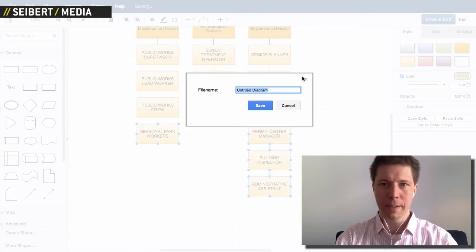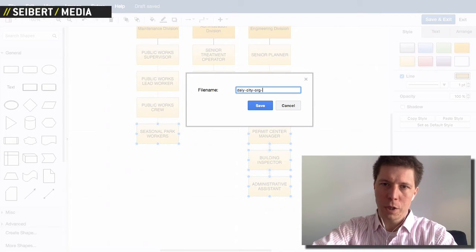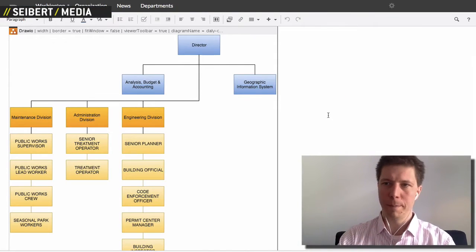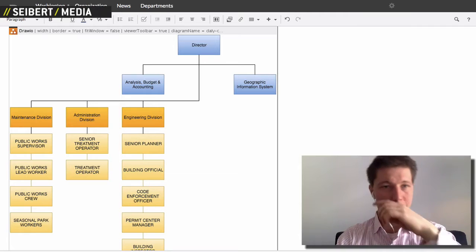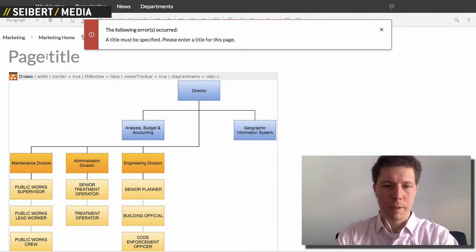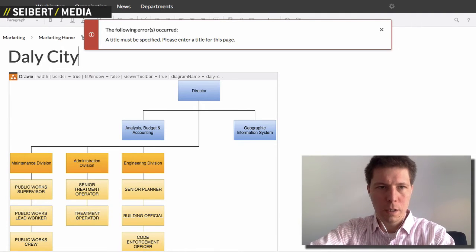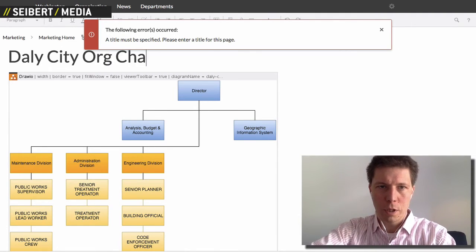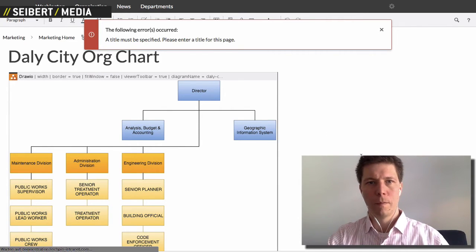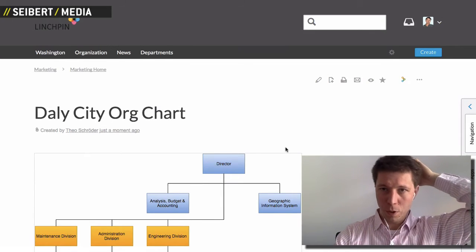Now hit save and exit. That's the name of the diagram attached to the page. Saving the Confluence page — I need the page title, so: 'Daly City Org Chart.' Next try, and that worked.